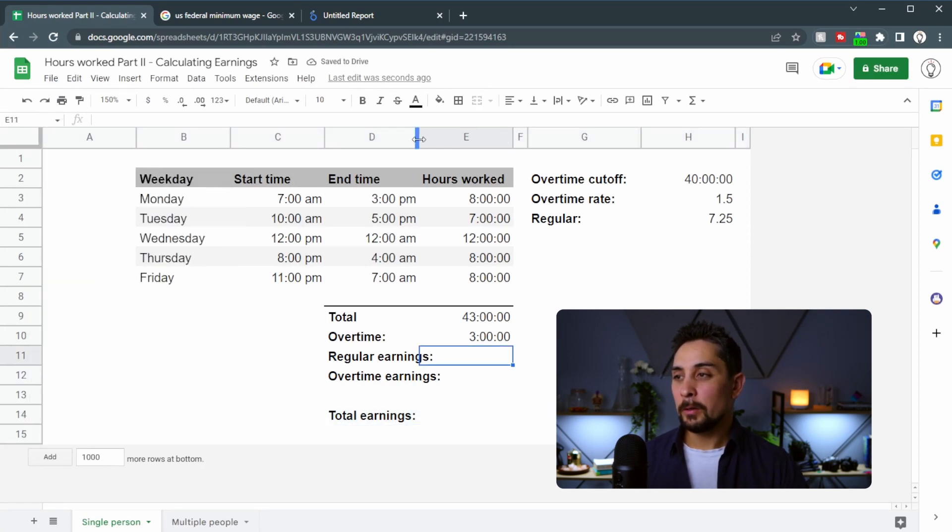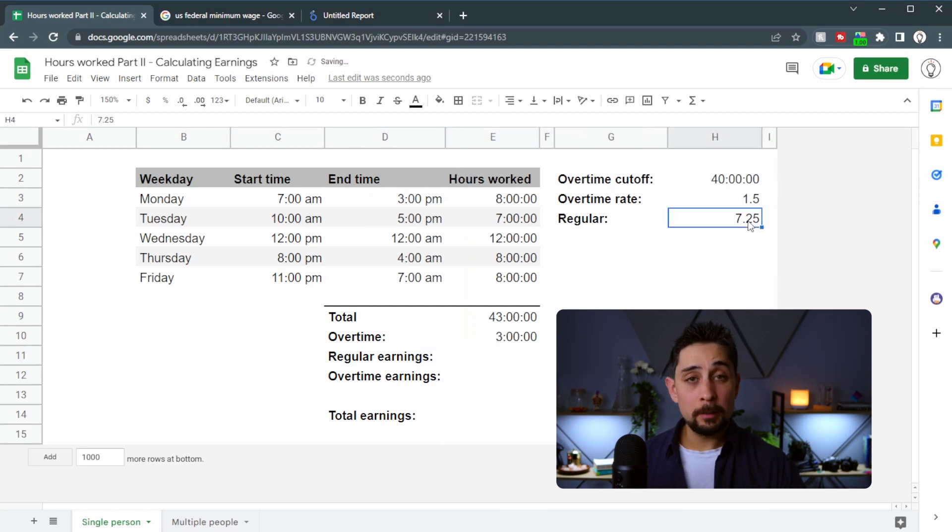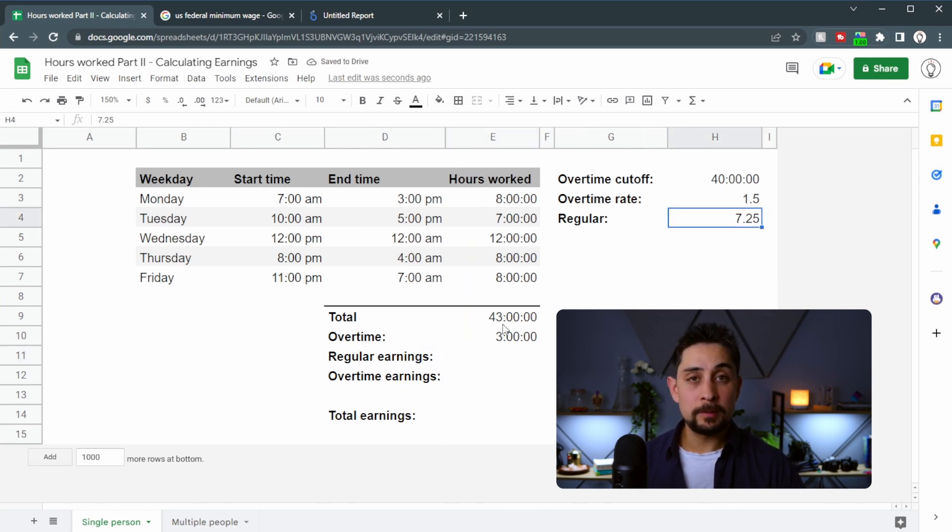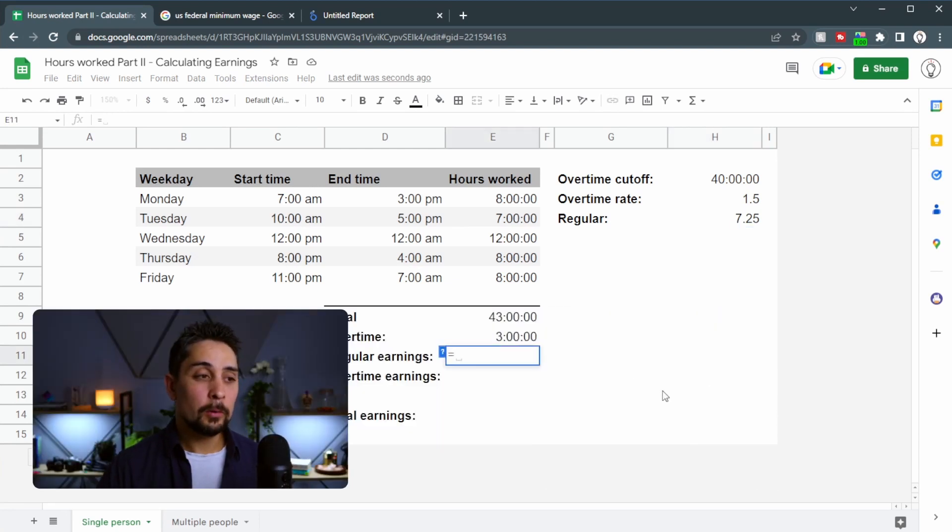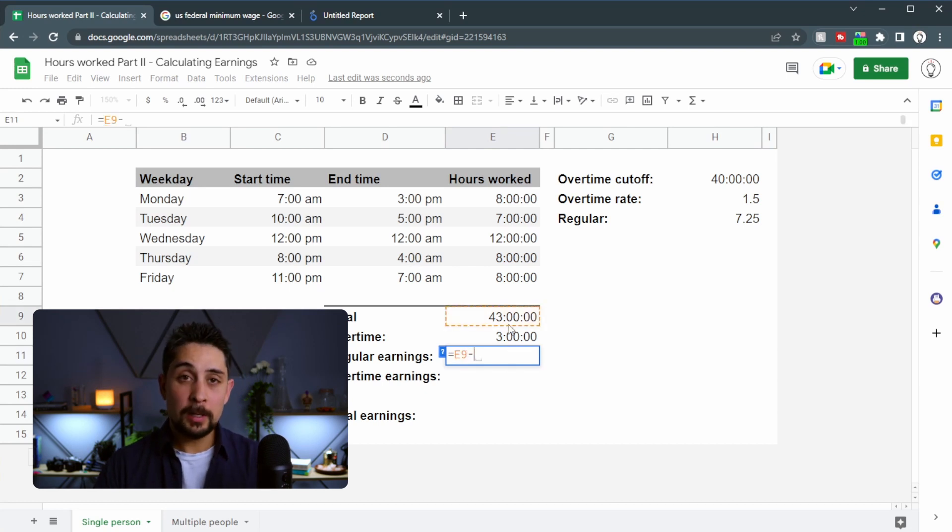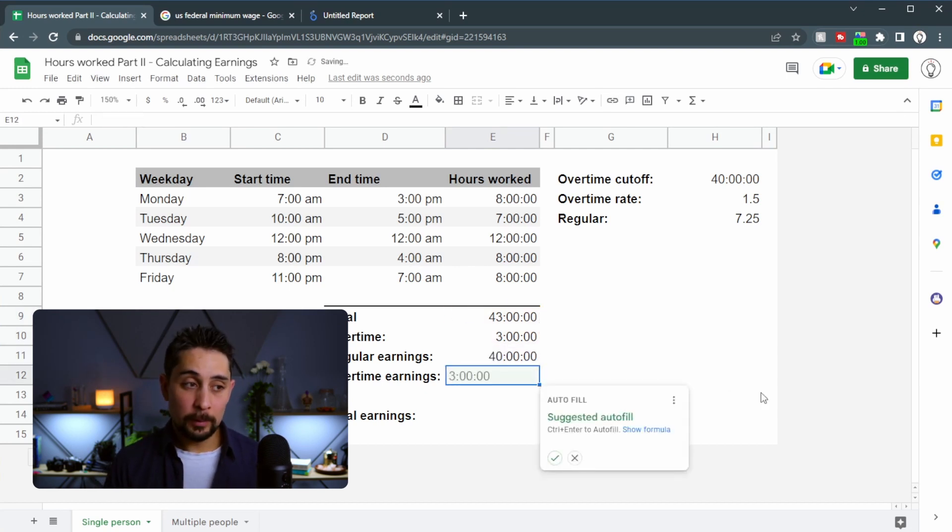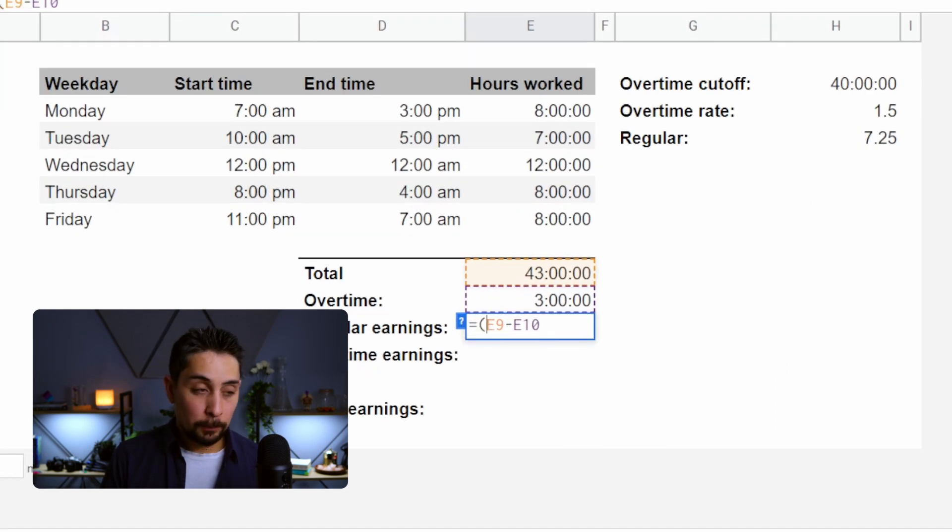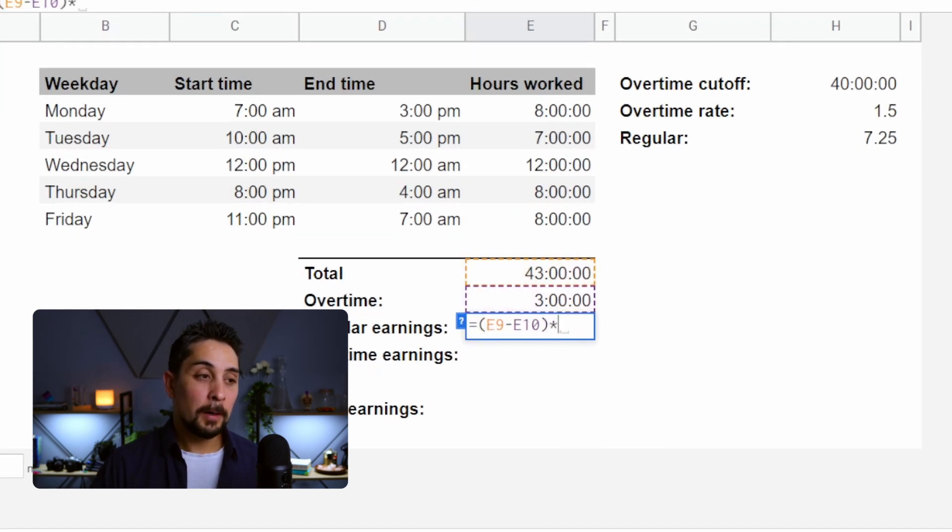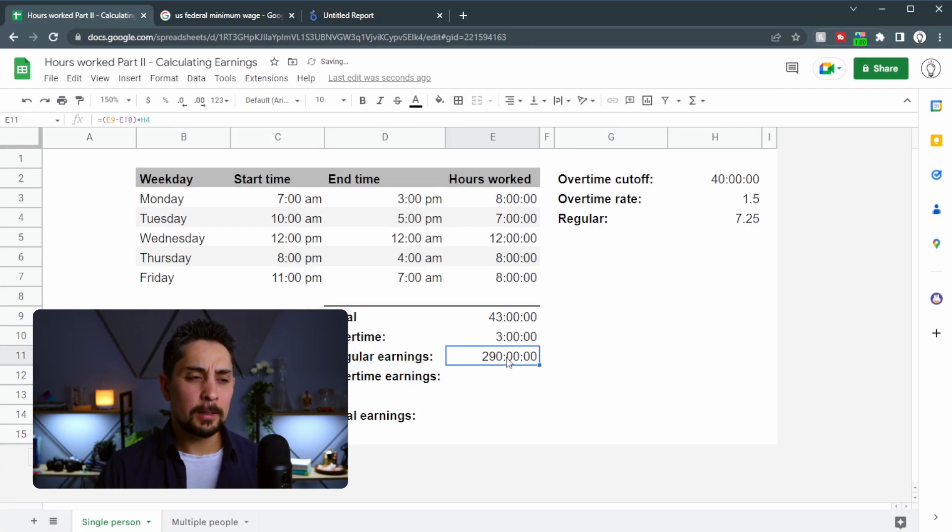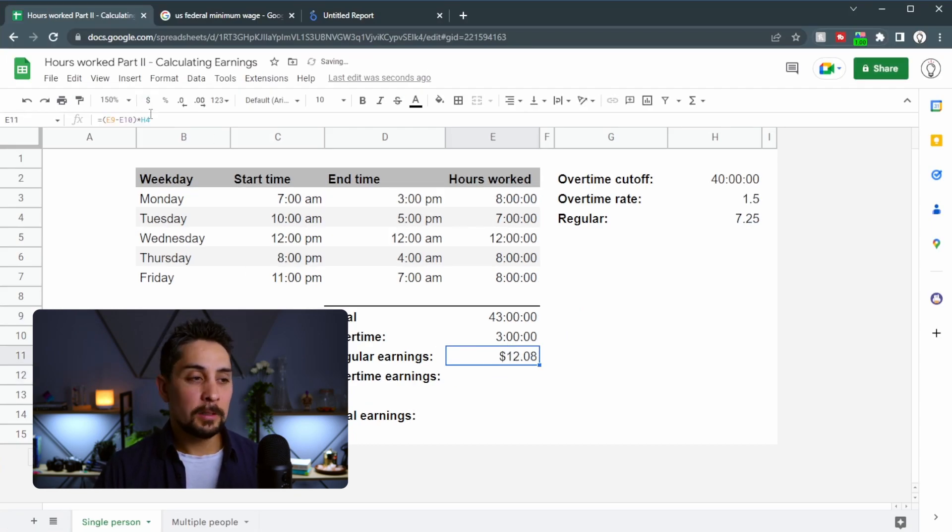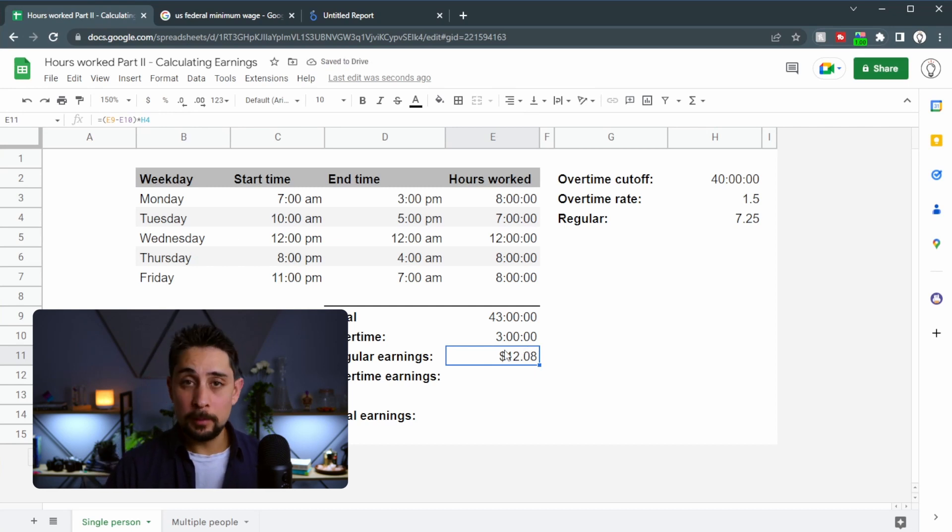The regular earnings will be the regular rate multiplied by the amount of time within the non-overtime period. So the non-overtime period will be equal to the total time, take away the overtime. That'll give us 40 hours. Now if we try to multiply this number by the regular rate, press enter, we get a time here. But if we change it into dollars, we see it comes out as $12.08, which isn't correct. This person should be earning more than that.